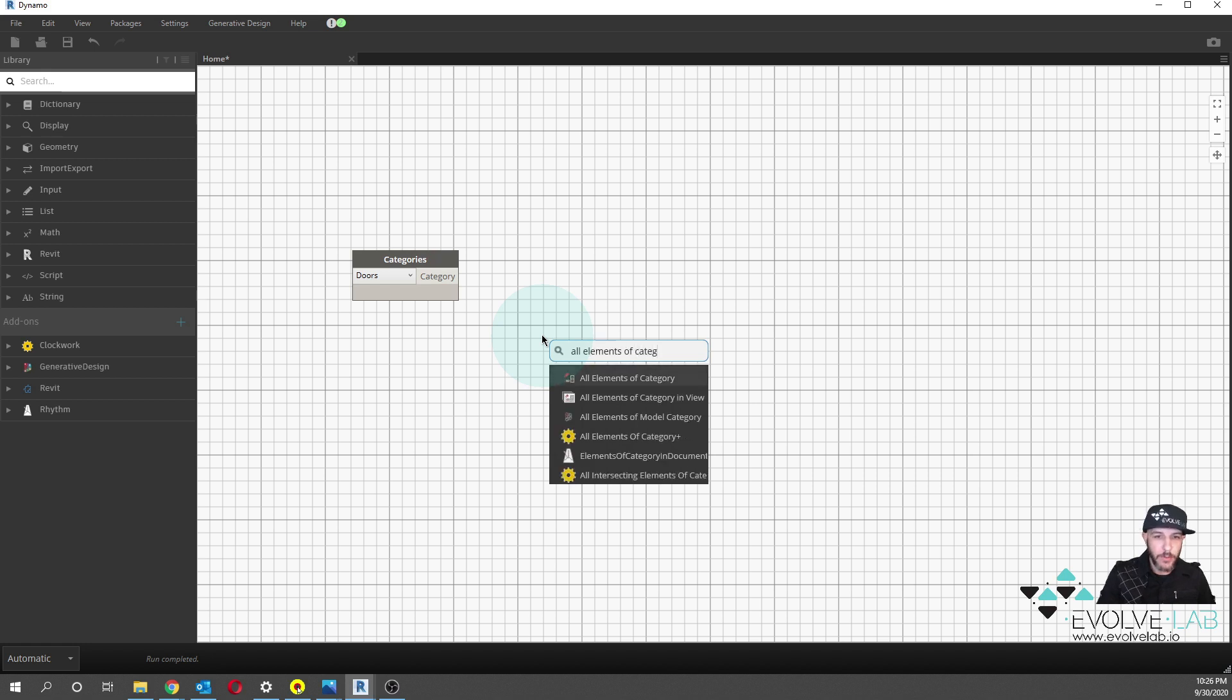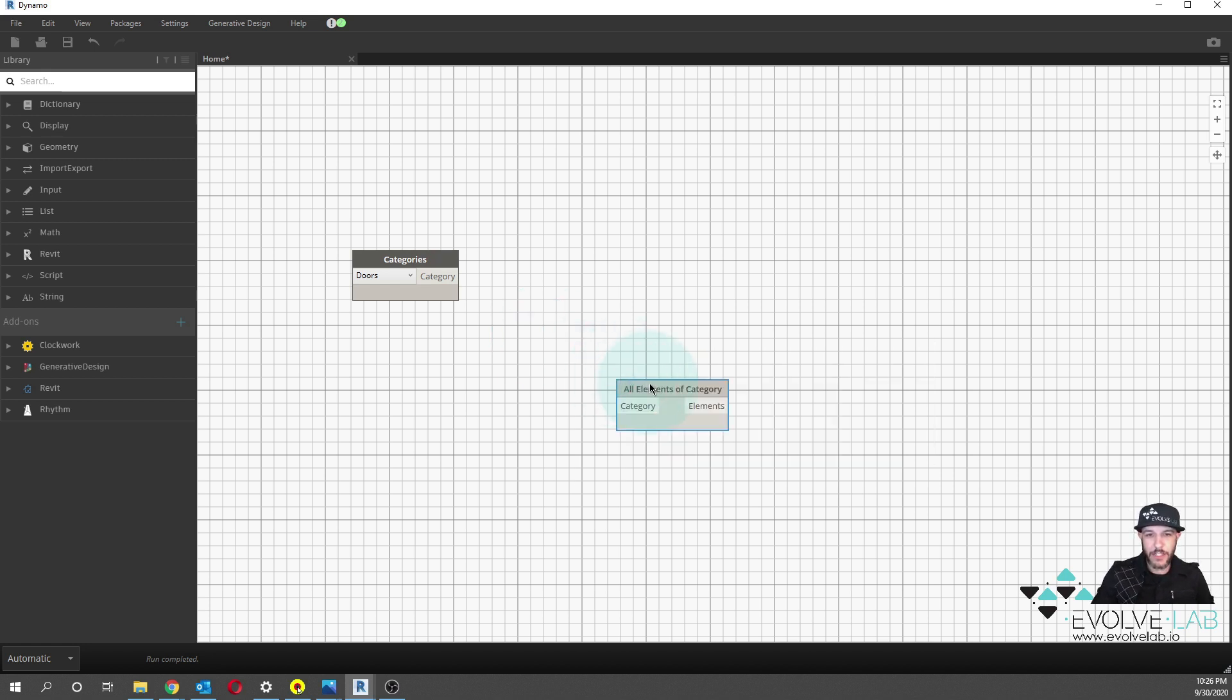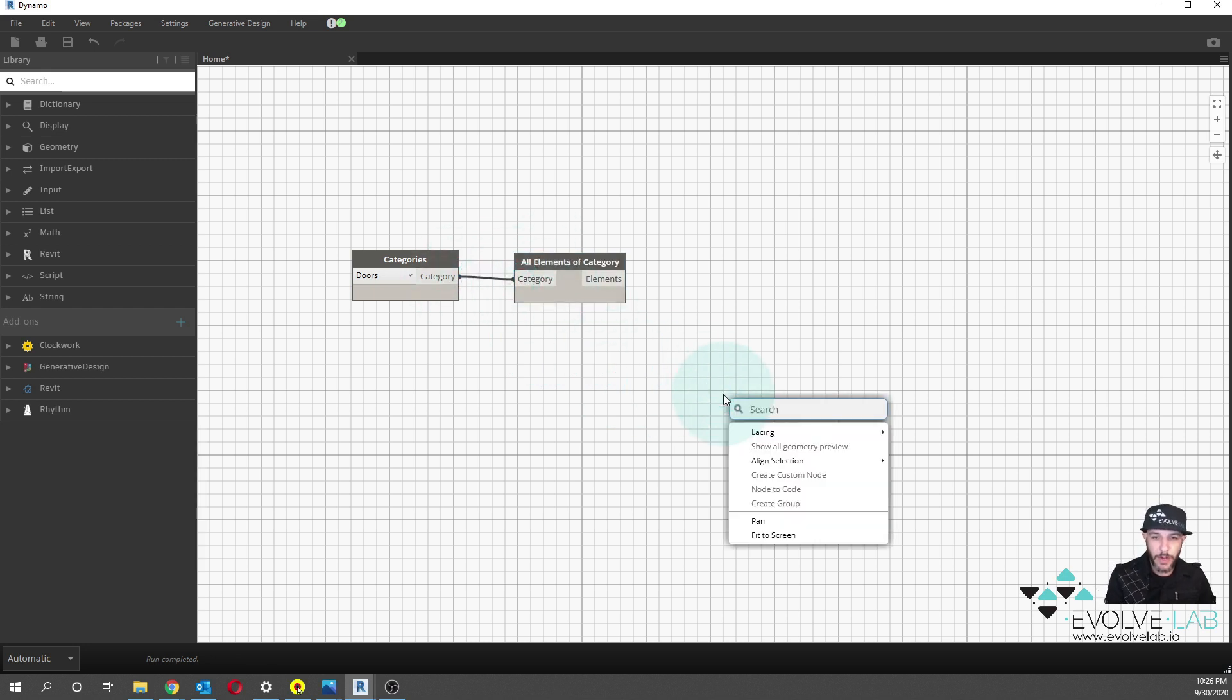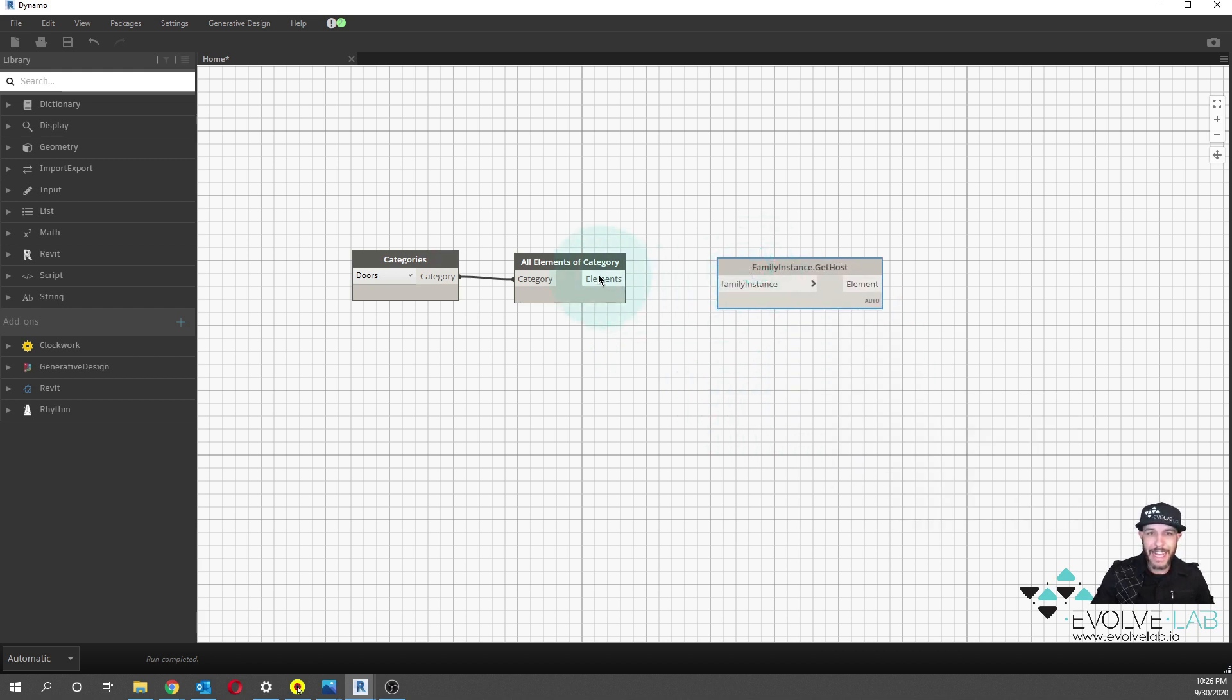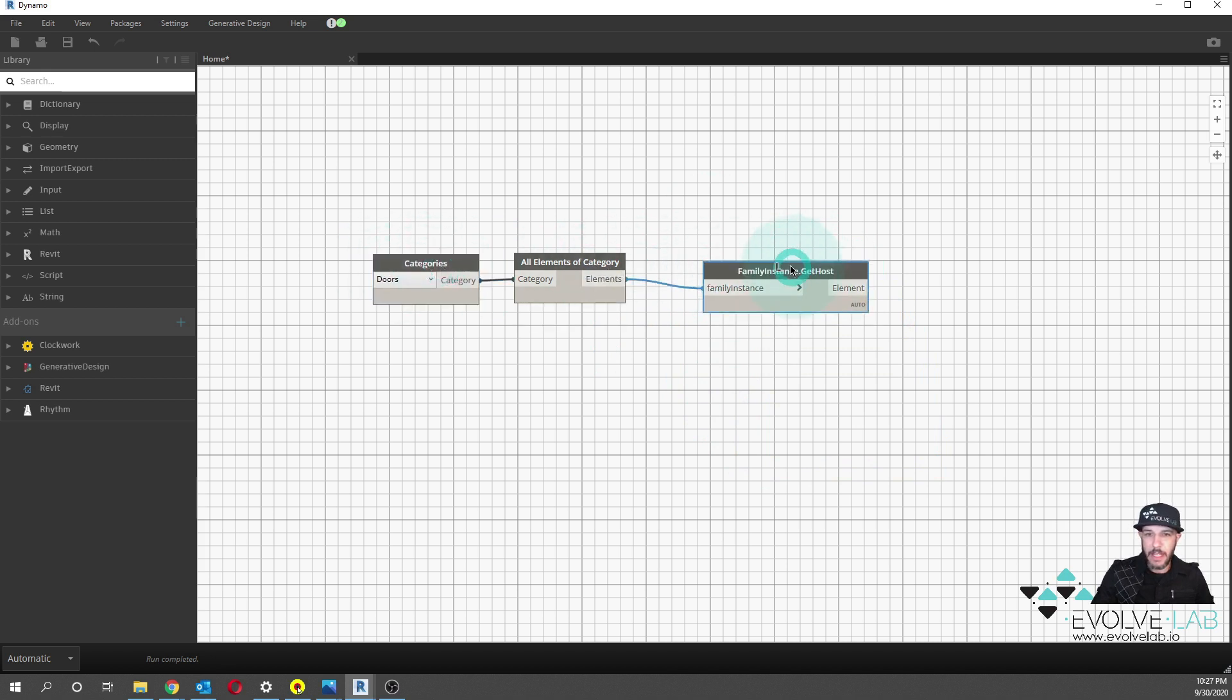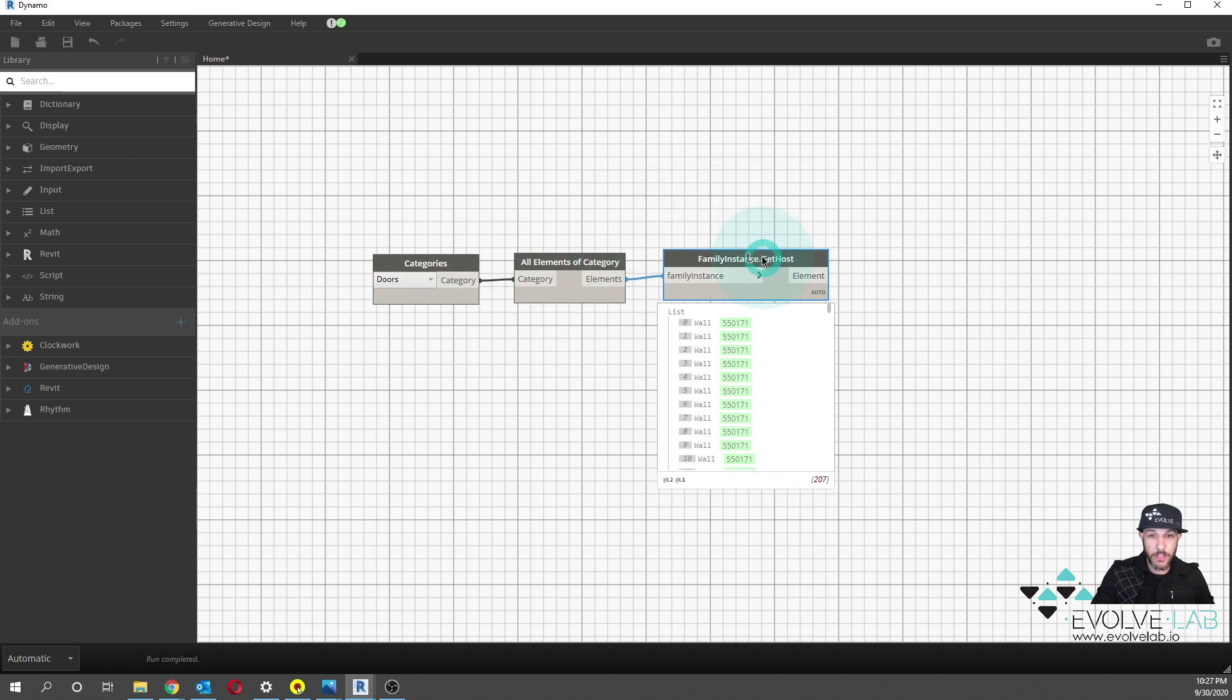Now, the reason we're doing this is because there's going to be a node here downstream. If you do a right click on your canvas for host, get host. So we can actually get the host of our doors here. If I hook this up and I pin this, these are all the walls that are associated that the doors are hosted to.